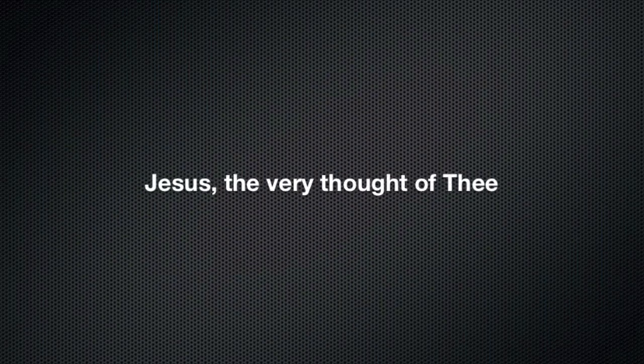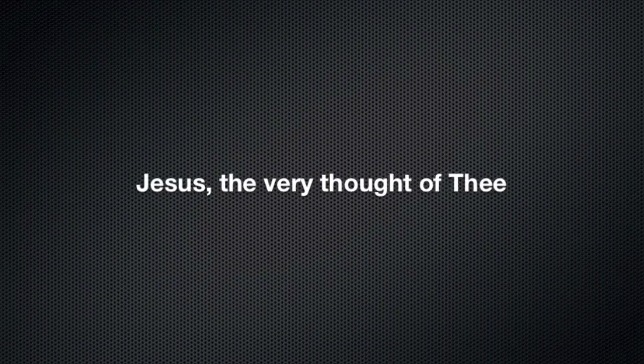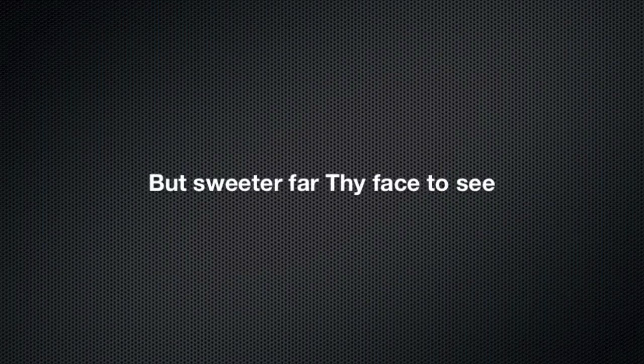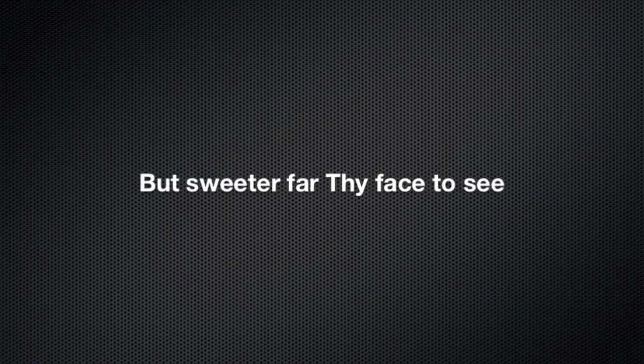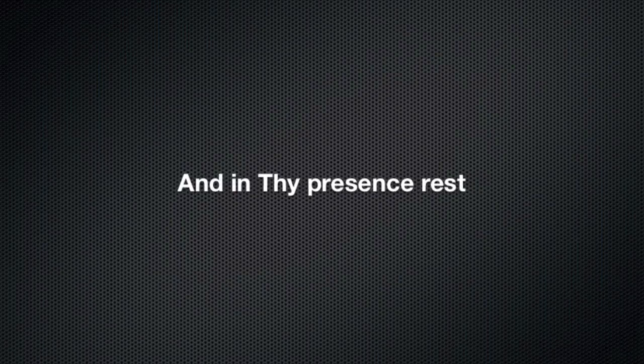Jesus, the very thought of Thee, with sweetness fills my breast. But sweeter far Thy face to see, and in Thy presence rest.